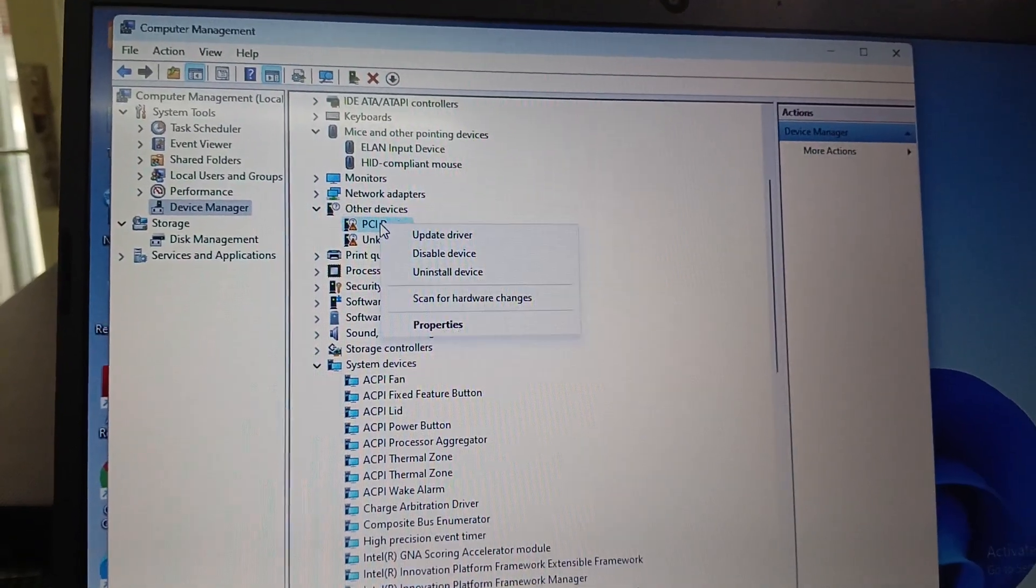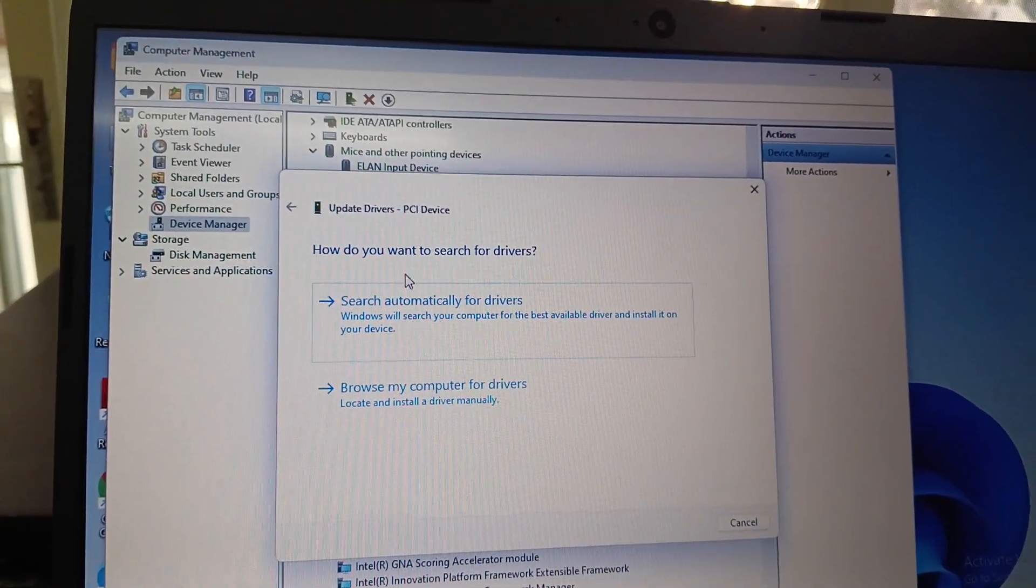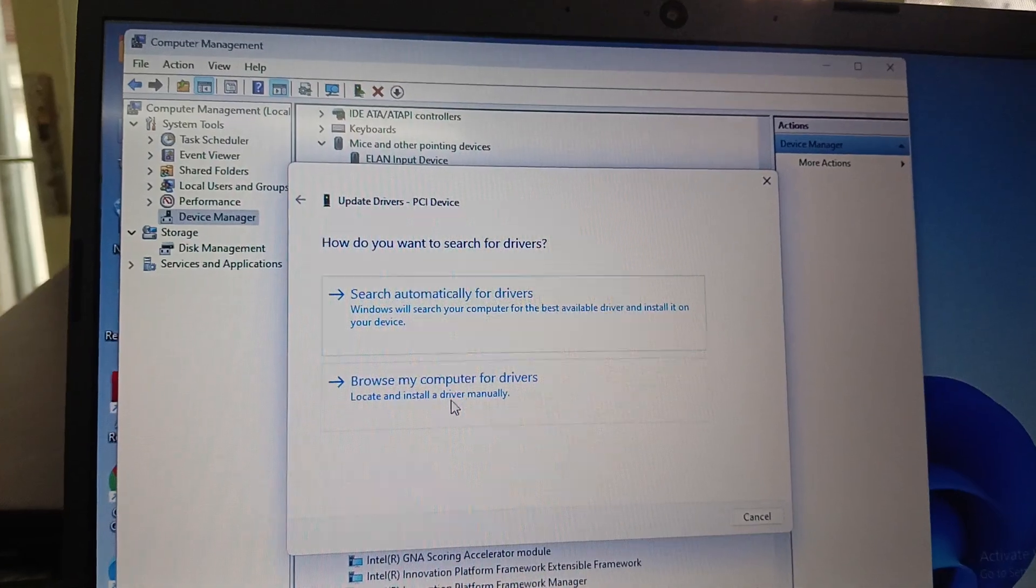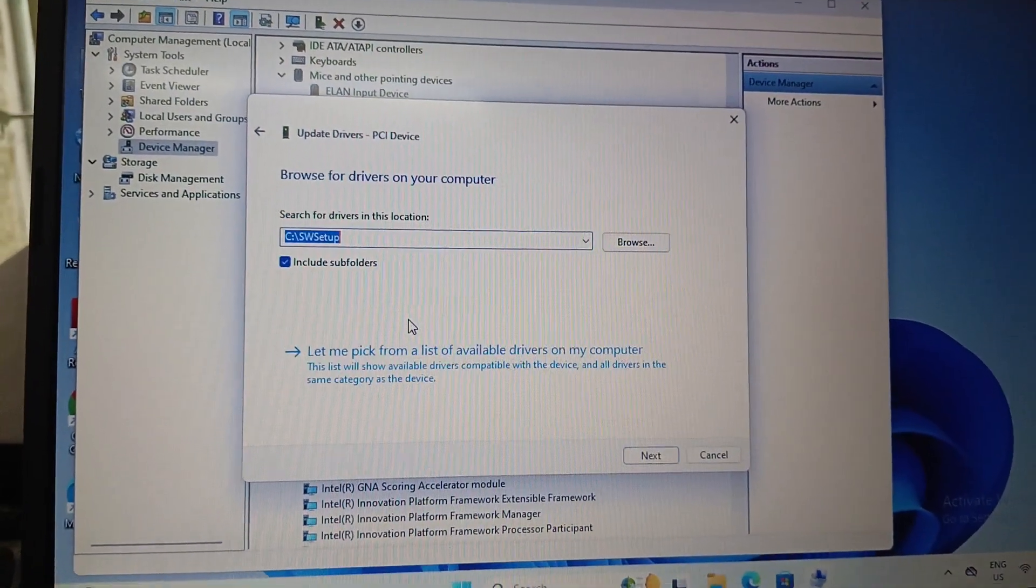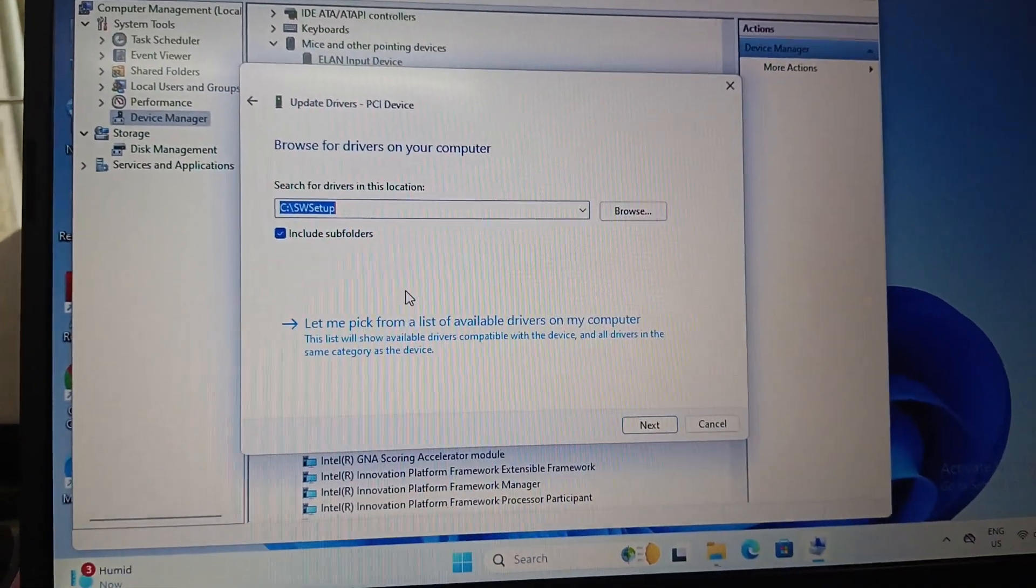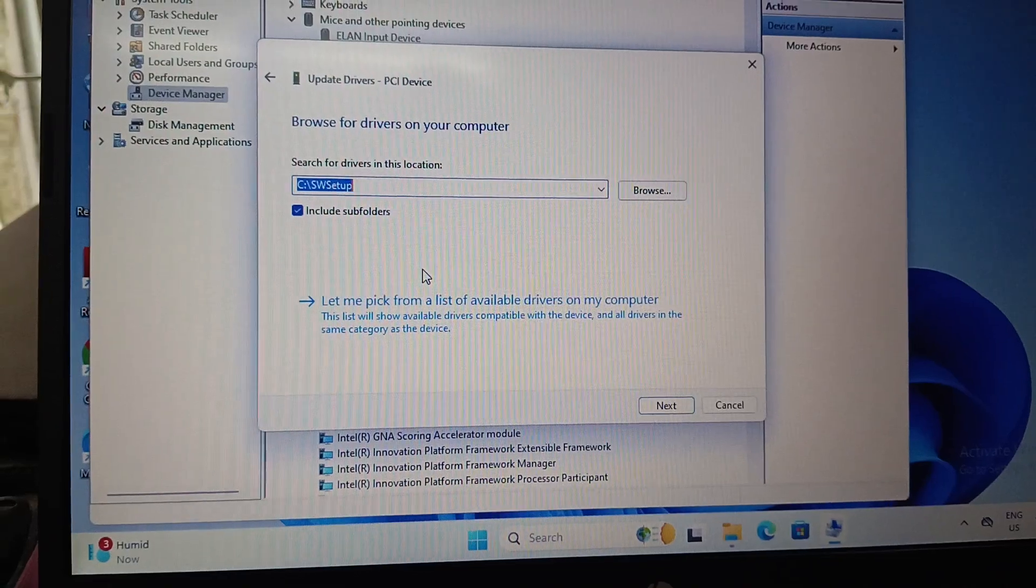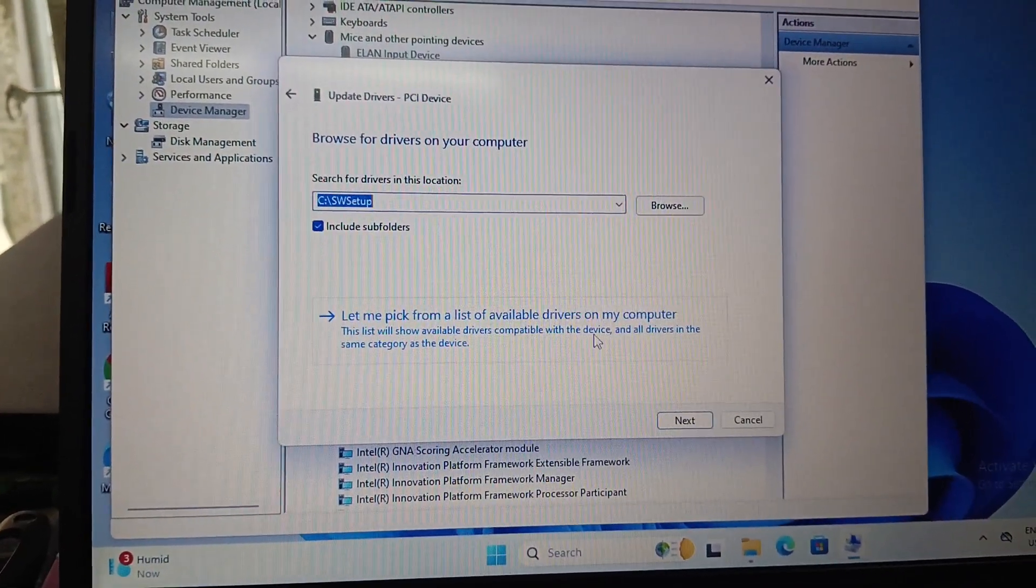Right-click and select update driver, and then select the browse my computer for drivers option. In this, we have to select let me pick from a list of available drivers on my computer.